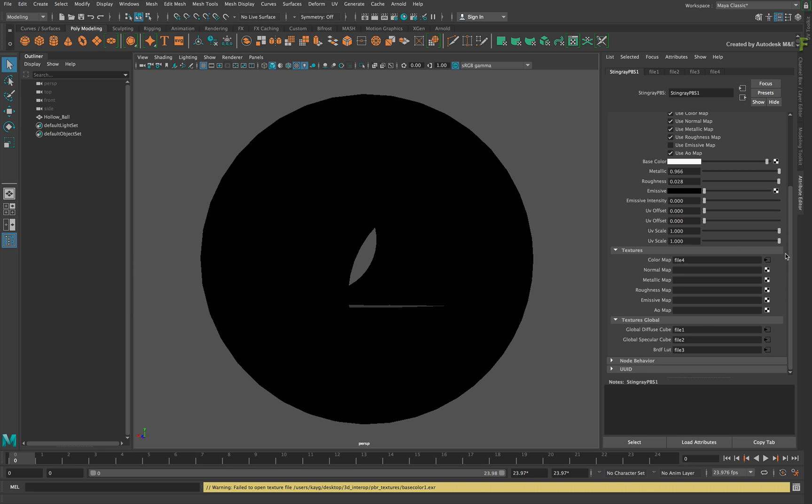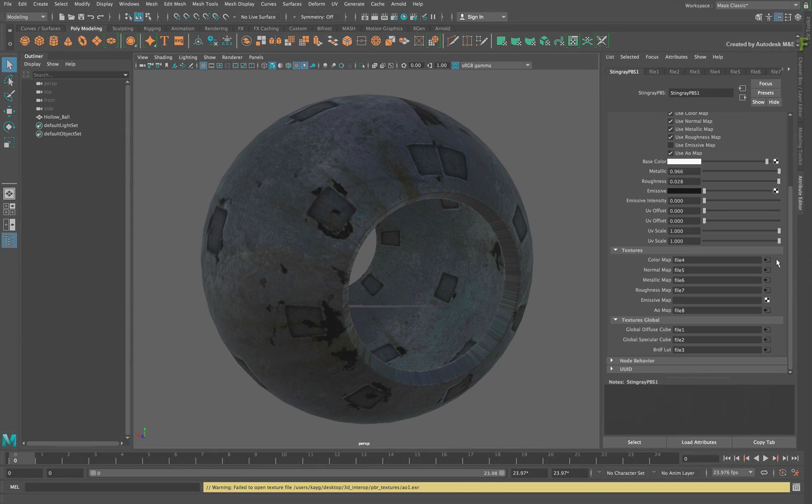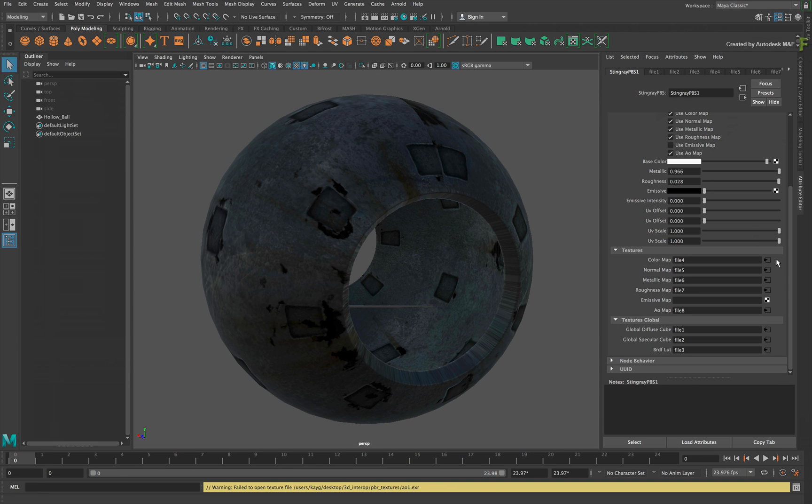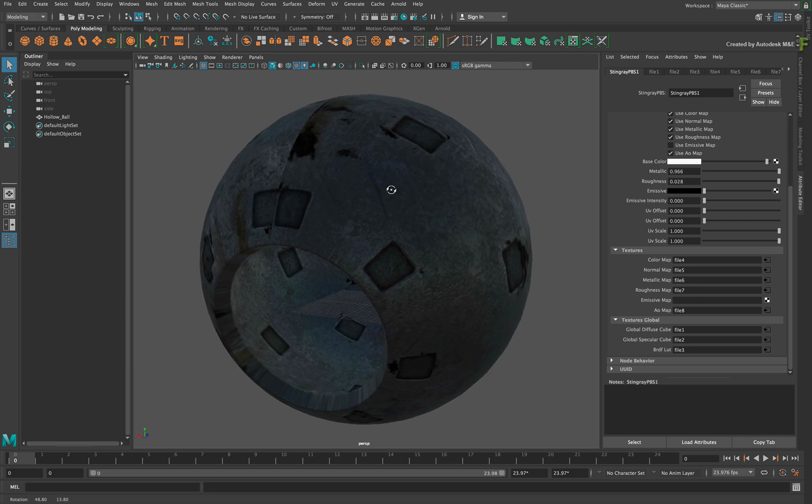Repeat the same steps for the Normal, Metallic, Roughness and AO map. So after applying the different maps, here is the result of the Stingray PBS shader.